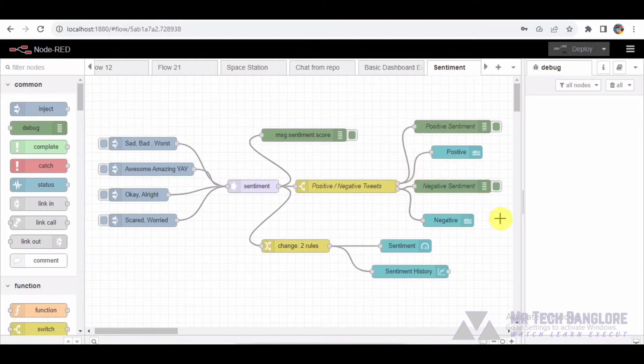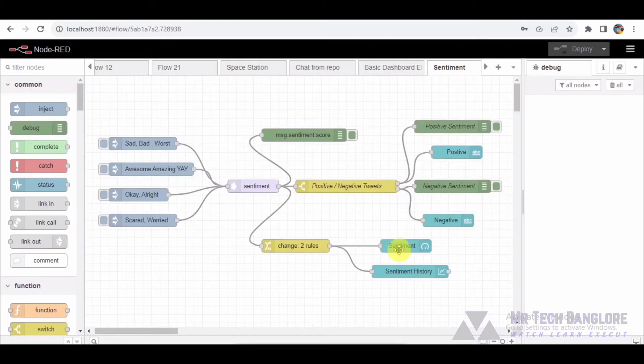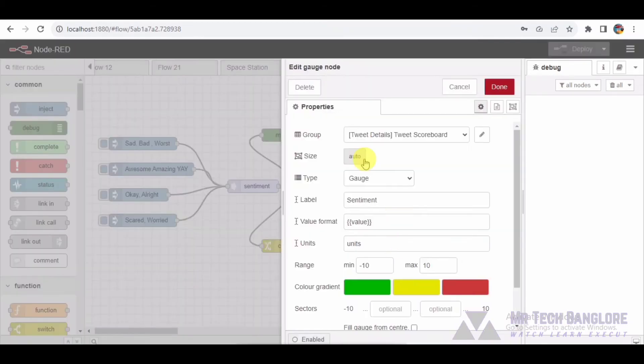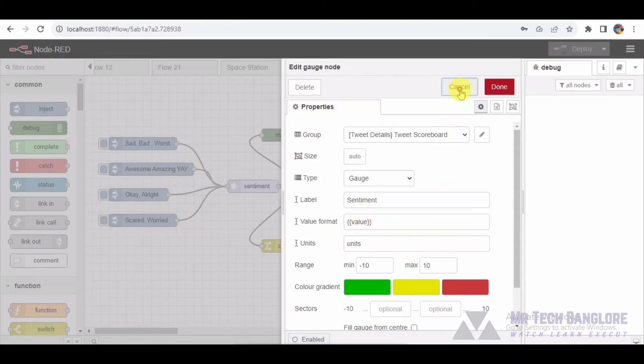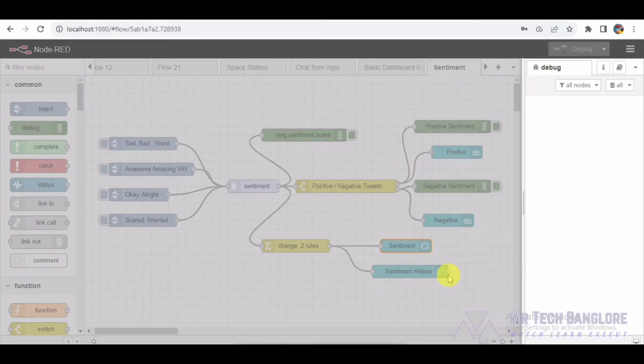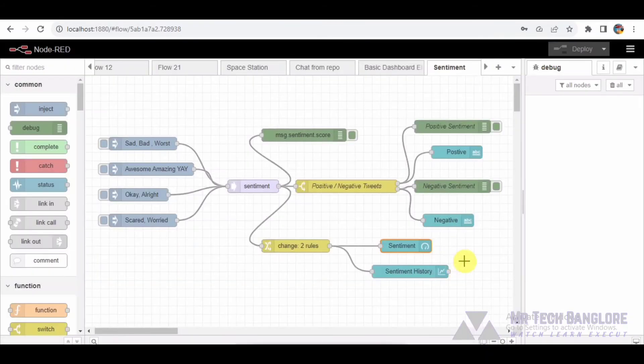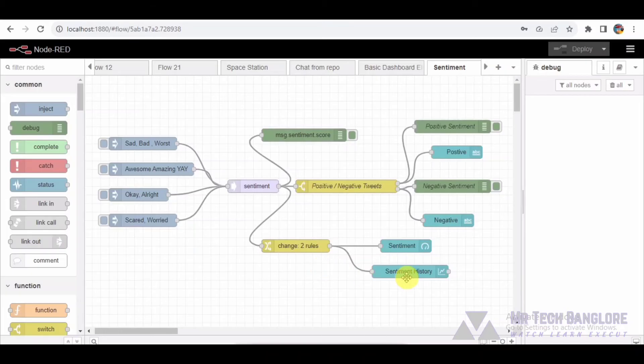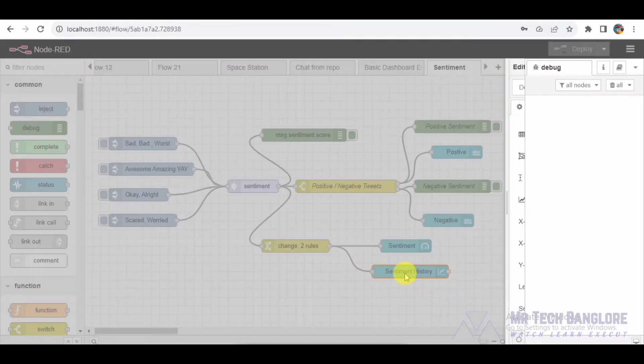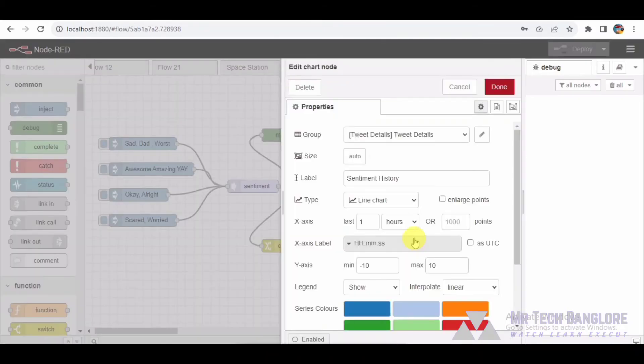To visualize the sentiment in real time, we incorporated a UI gauge node. This gauge provides a dynamic display of sentiment scores, allowing us to quickly gauge the overall sentiment at any given point. For a more comprehensive view, we use a UI chart node to create a line chart tracking the sentiment history over time. This is particularly useful for spotting trends and understanding how sentiment evolves.